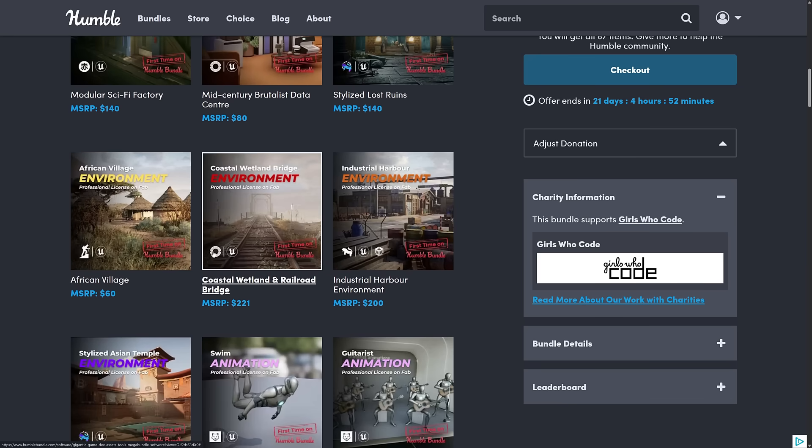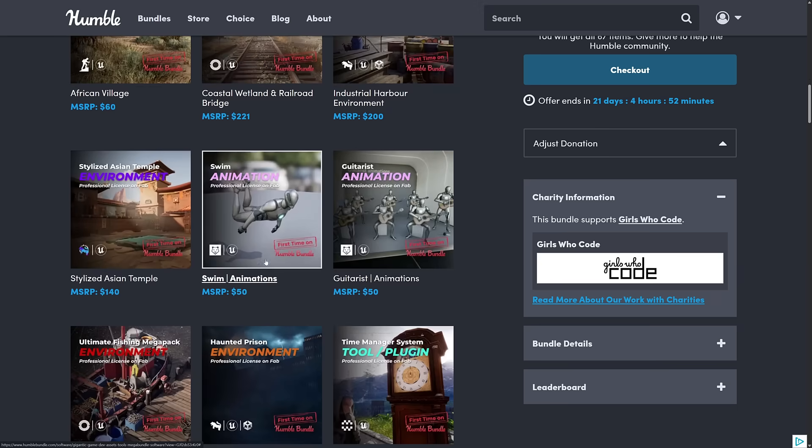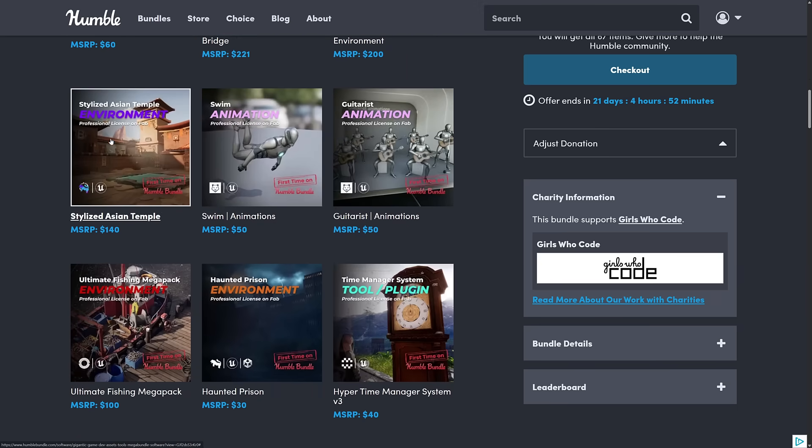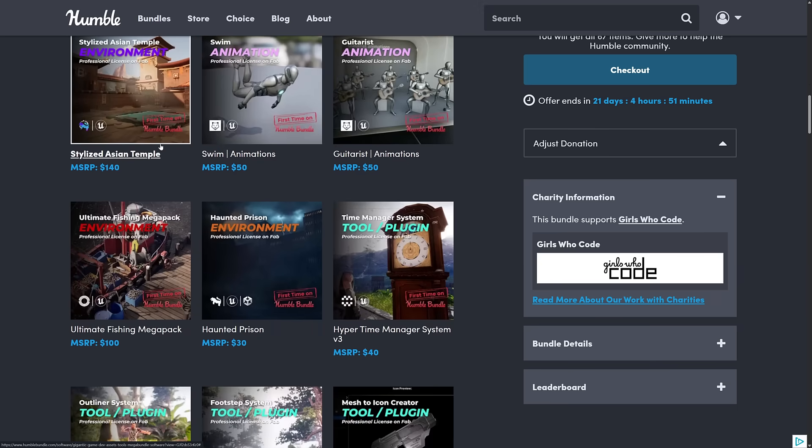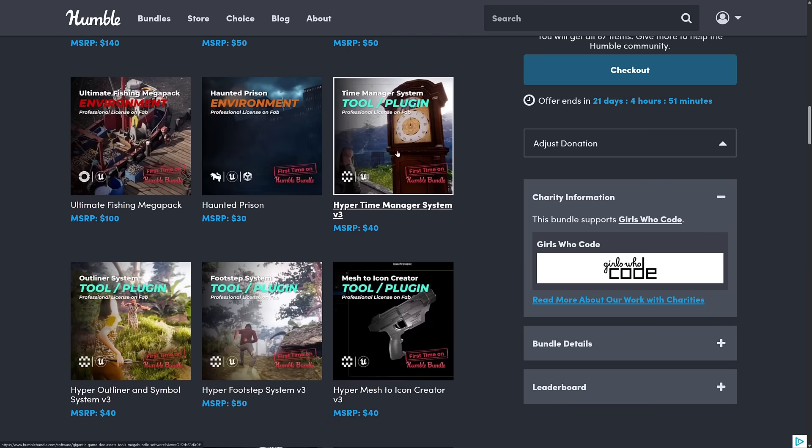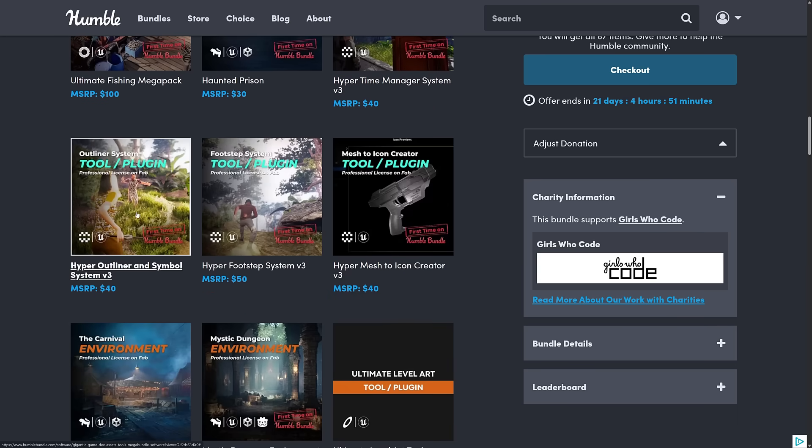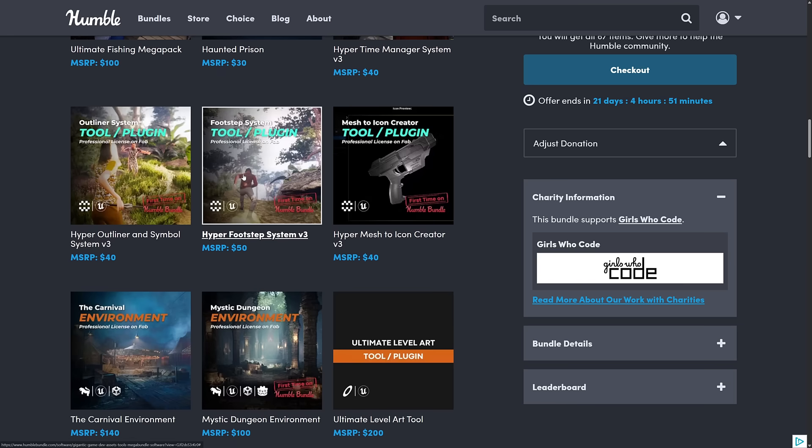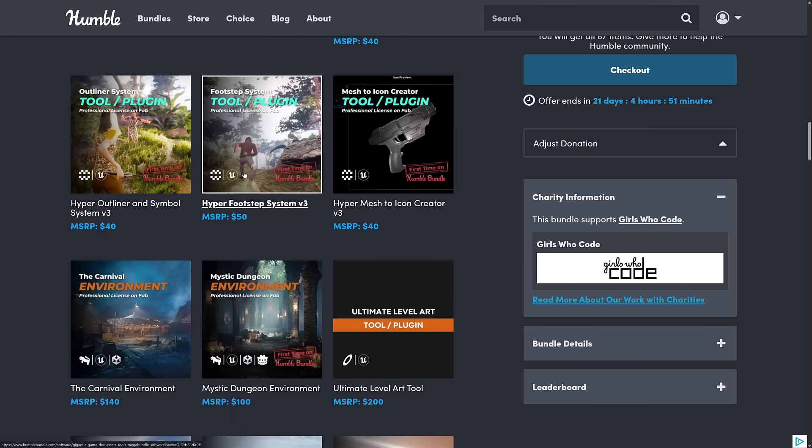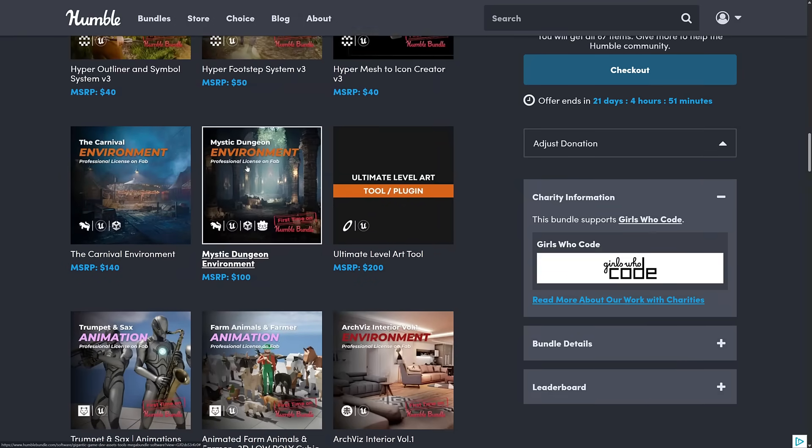A lot of these creators we haven't seen in the past from the Cosmos or Lertes stuff. So some new creators going on here. Got a bunch more animations here. Stylized environment. Again, more environments. A couple more tools here as well. So time management system. An outliner system. Tool plugin. I think all of the plugins this time, though, are for the Unreal game engine only. So that's one of those things to be aware of.